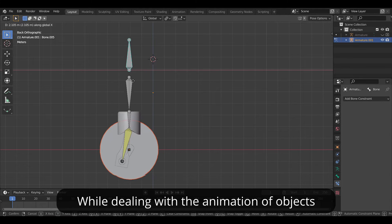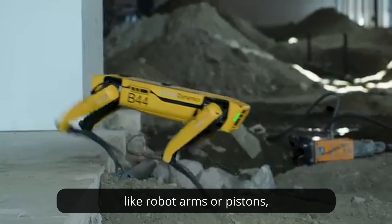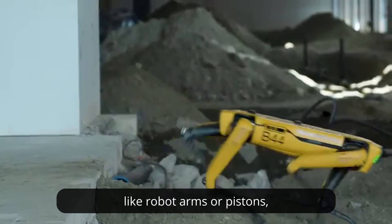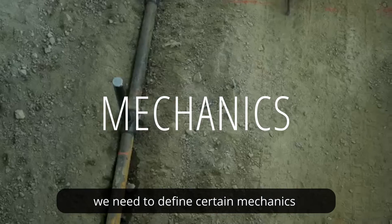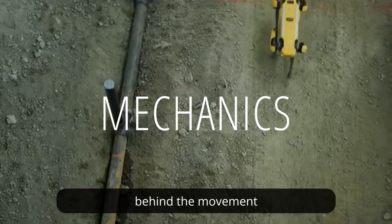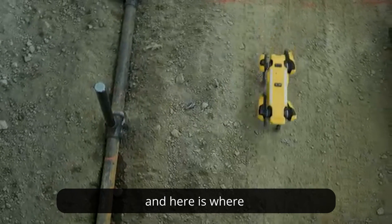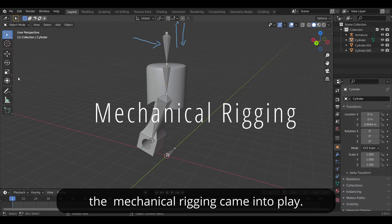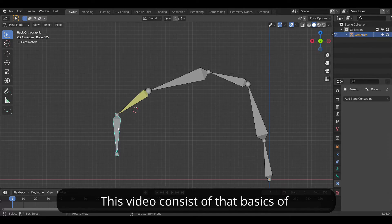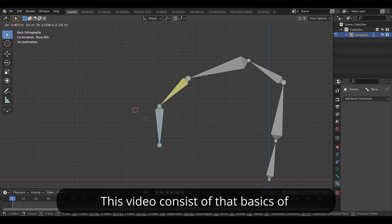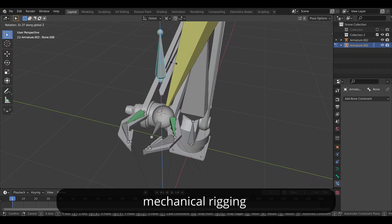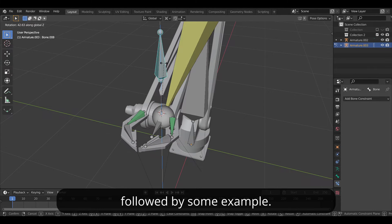While dealing with the animation of objects like robot arms or pistons, we need to define certain mechanics behind the movement. And here is where mechanical rigging comes into play. This video consists of basics of mechanical rigging followed by some examples.